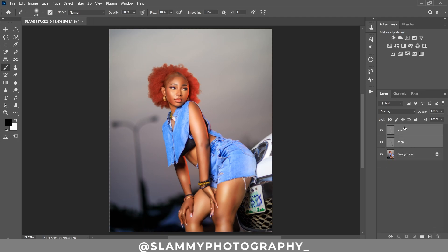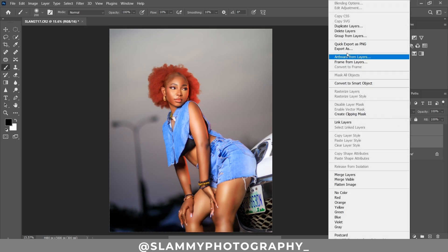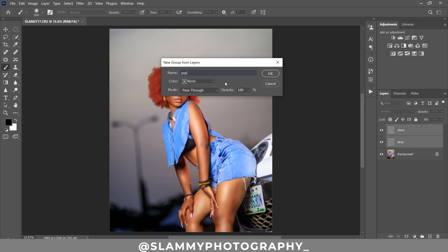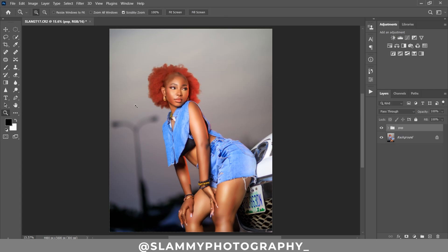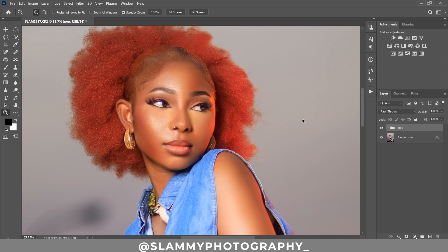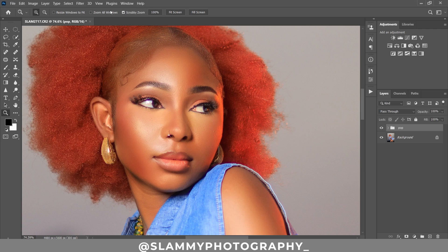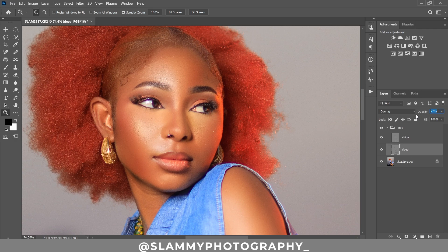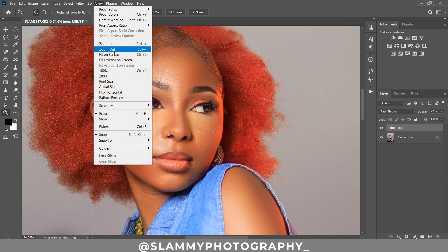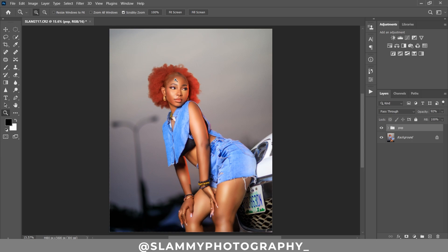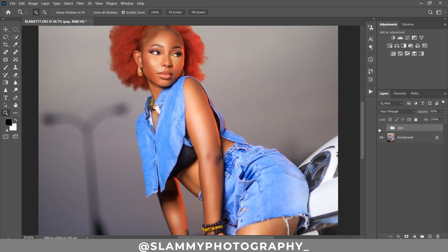Group the Shine and Deep layers together by selecting both with Ctrl+click, right-click and choose Group from Layers, and give it a name like 'Pop.' Zoom in to see the before and after — it's amazing. You can also adjust the opacity of the Deep layer and the opacity of the group itself. This is a very easy way to add shine and depth to skin and make it look more realistic and pleasing to the eye.